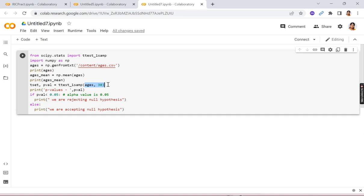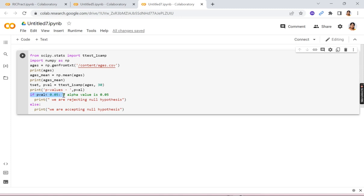So if we will print this p-value and then we will write a statement that if p-value is less than 0.05, then we are going to reject null hypothesis, else we are accepting the null hypothesis.